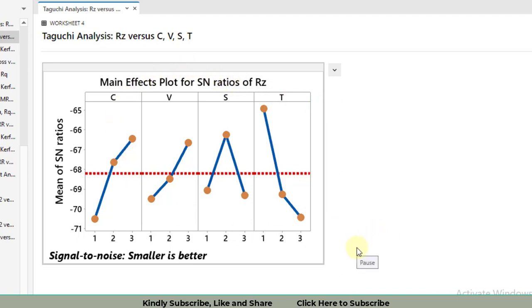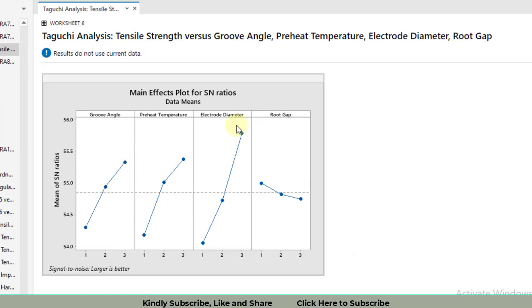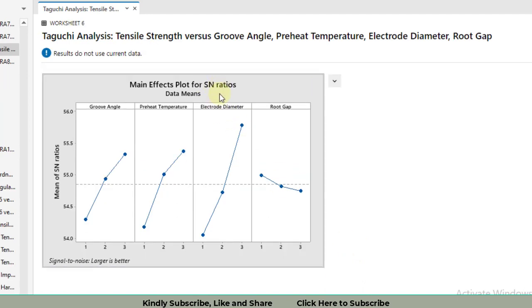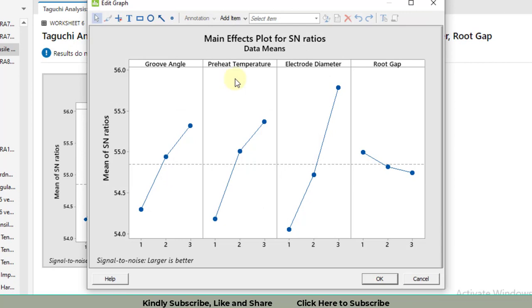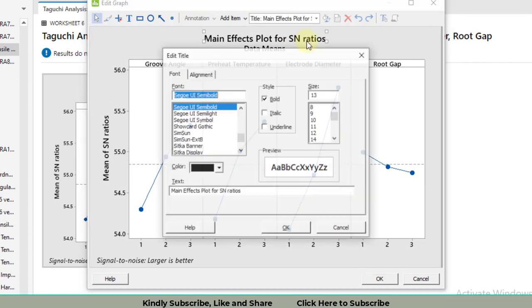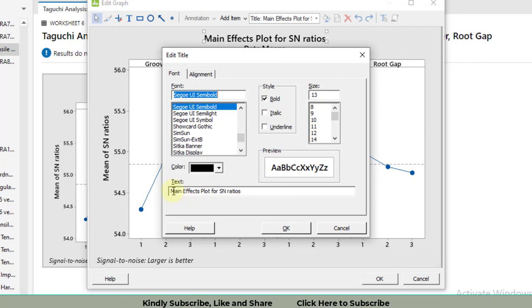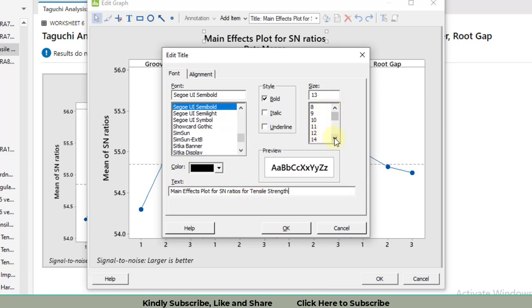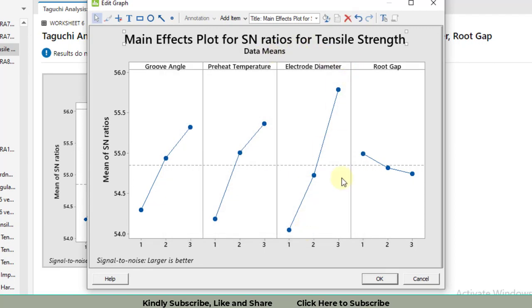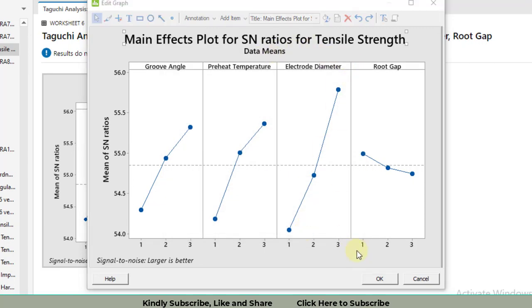Let's start with the heading. Double click on the graph and the graph will become editable. Then click on this heading. It says 'Main Effects Plot for Signal to Noise Ratio.' You can add or delete anything. I will write 'for Tensile Strength.' Then I will make it font size 16 and bold. Click OK.